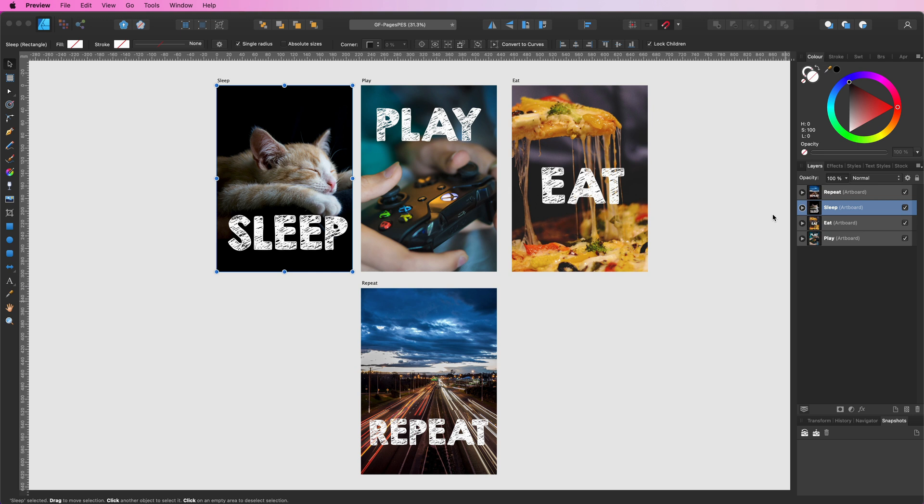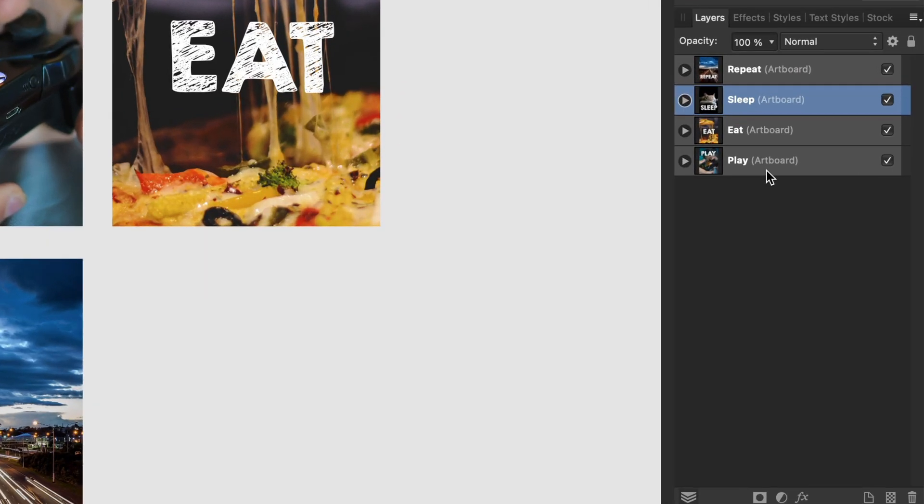Well, the trick is quite simple and maybe you might have guessed it. The order of the artboards in the layer panel dictates the page position. The bottom artboard will be page one and the top artboard will be the last page in the exported document.